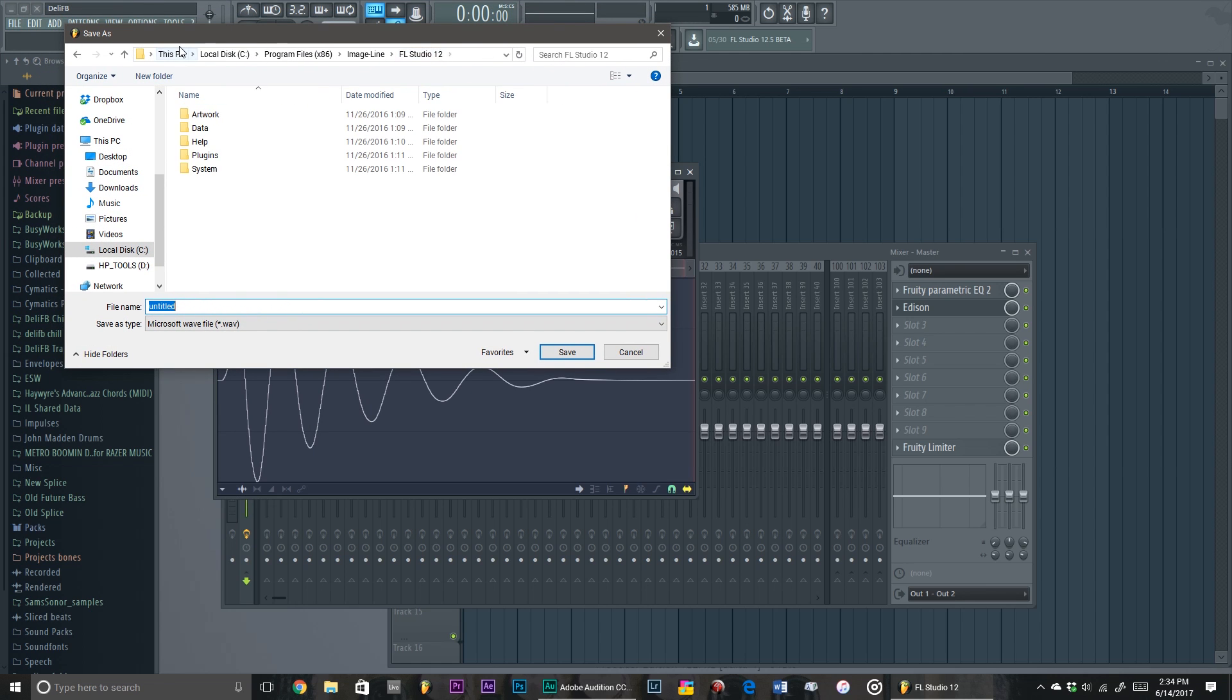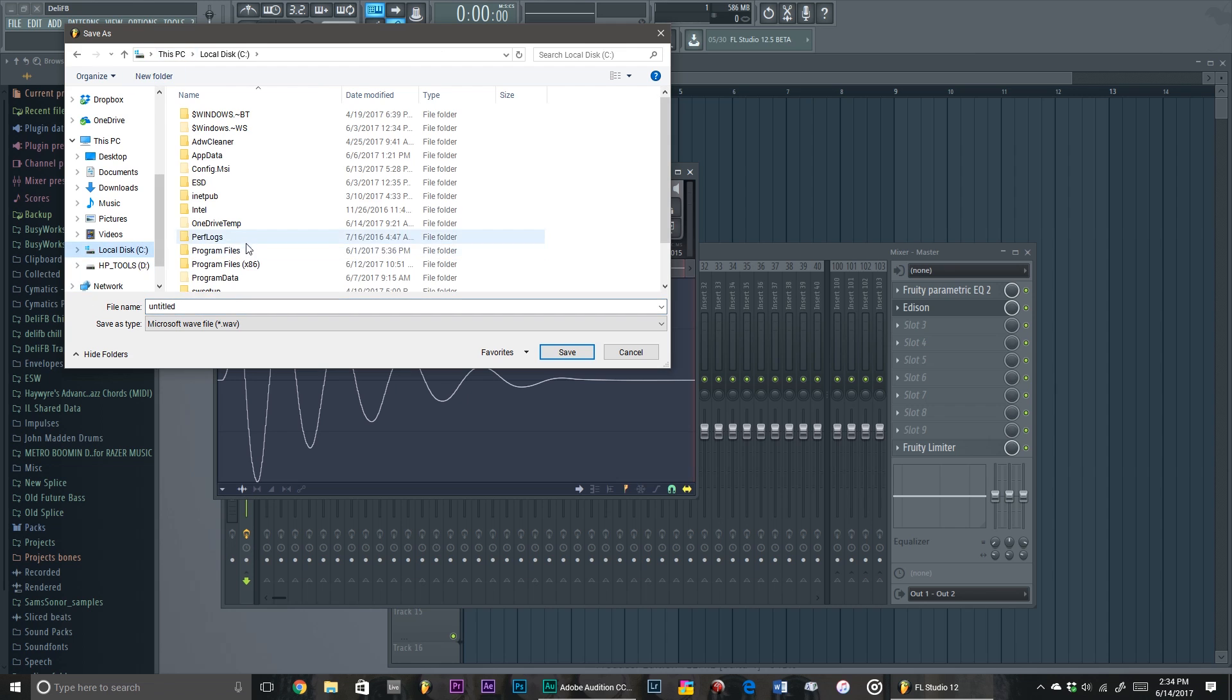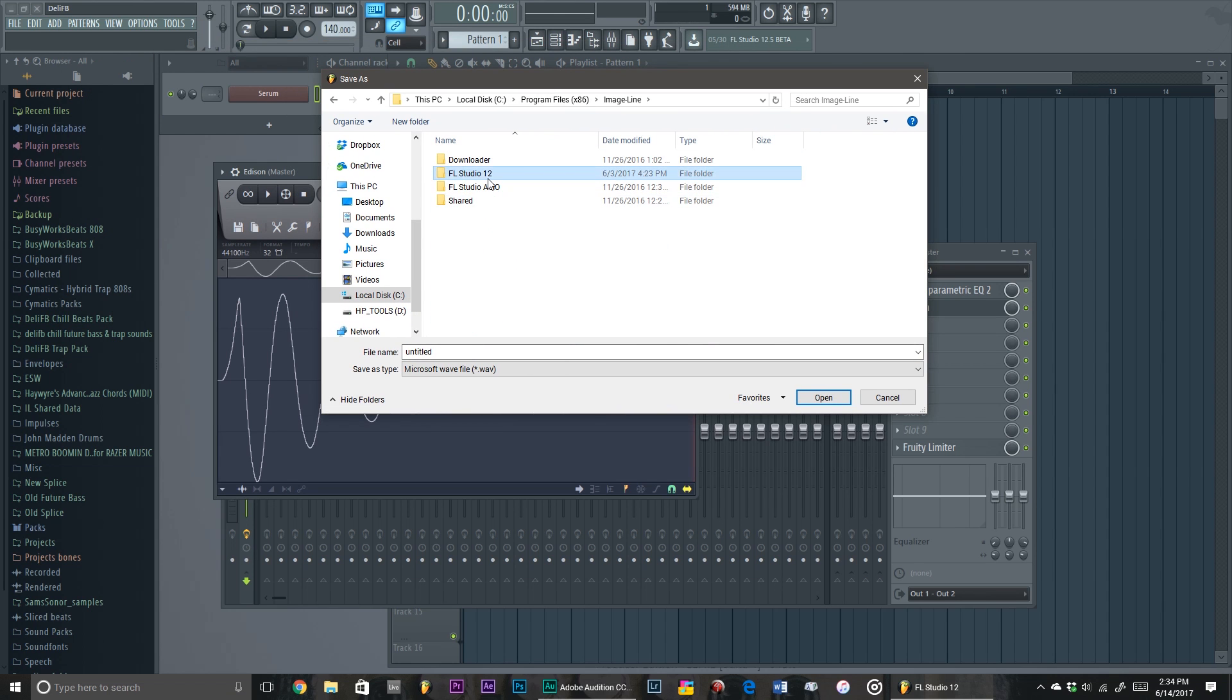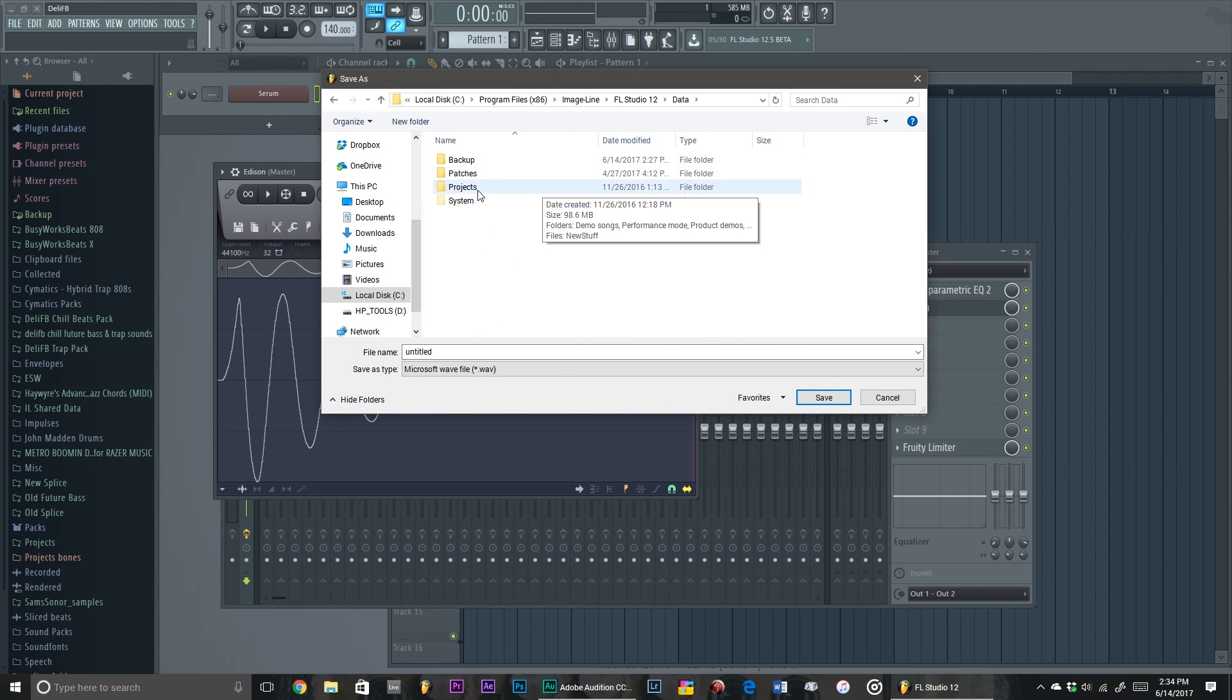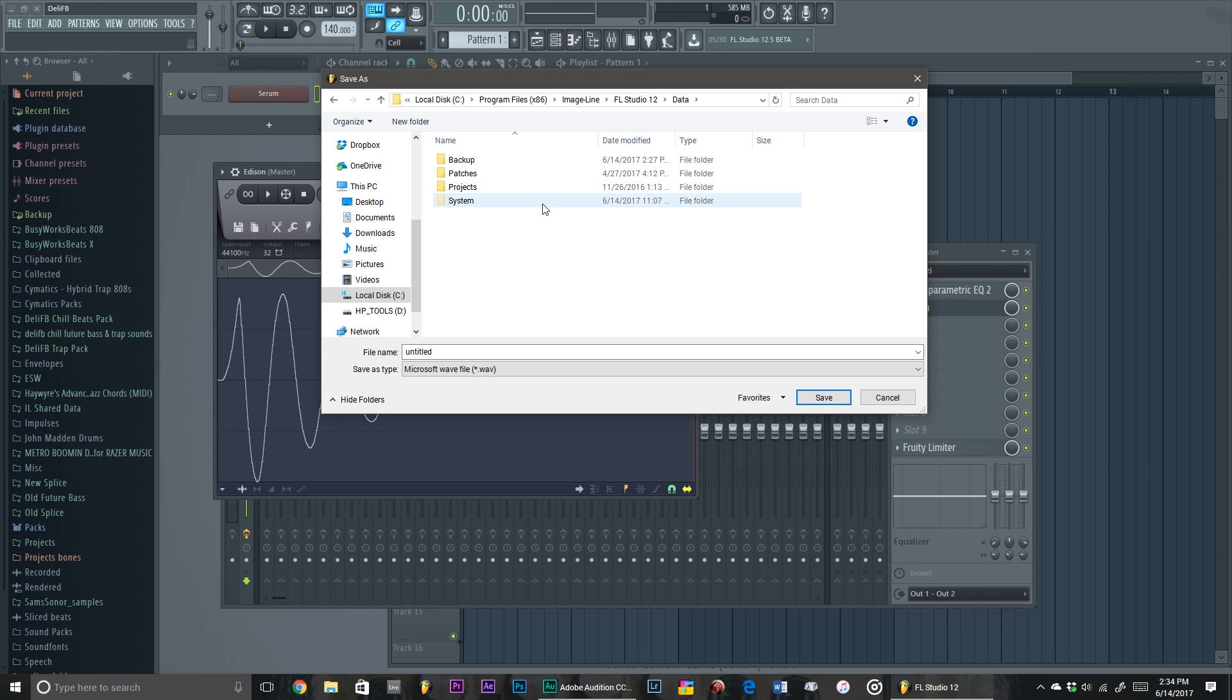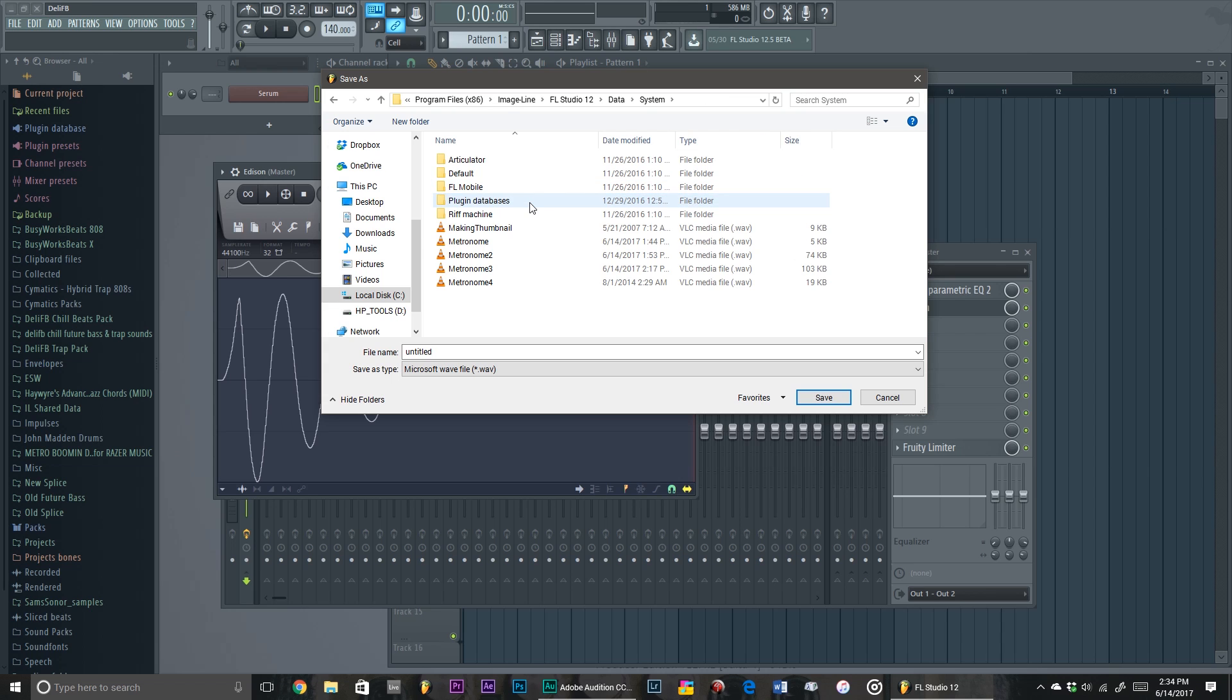All you got to do is go to Save Sample. Just go to Program Files, you go to Image-Line right here, FL Studio 12, Data, and then you see System. But you see how it's faded? It says no trespassing right there. But whatever, we're just gonna trespass.